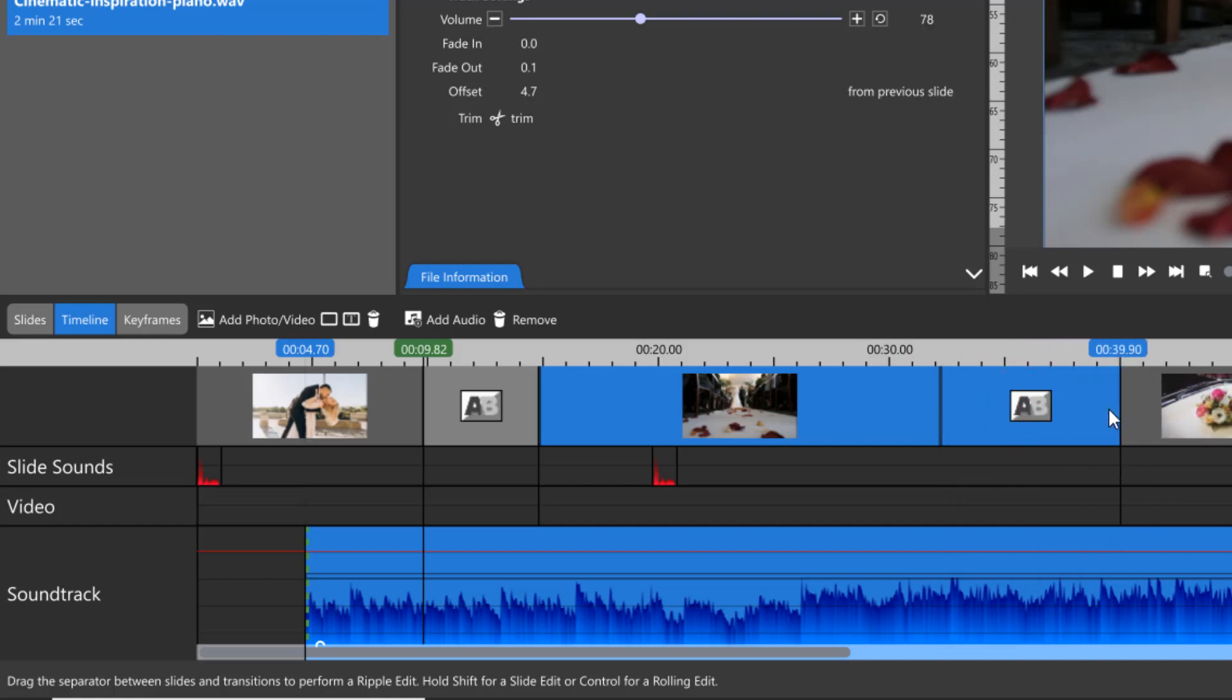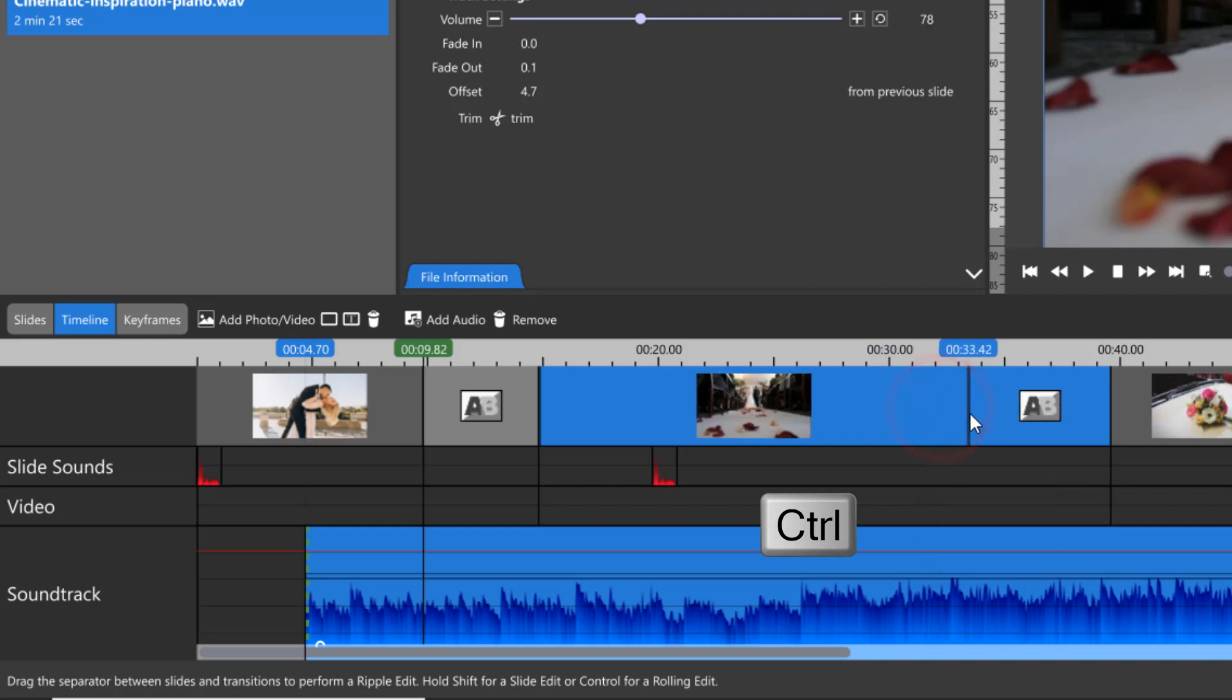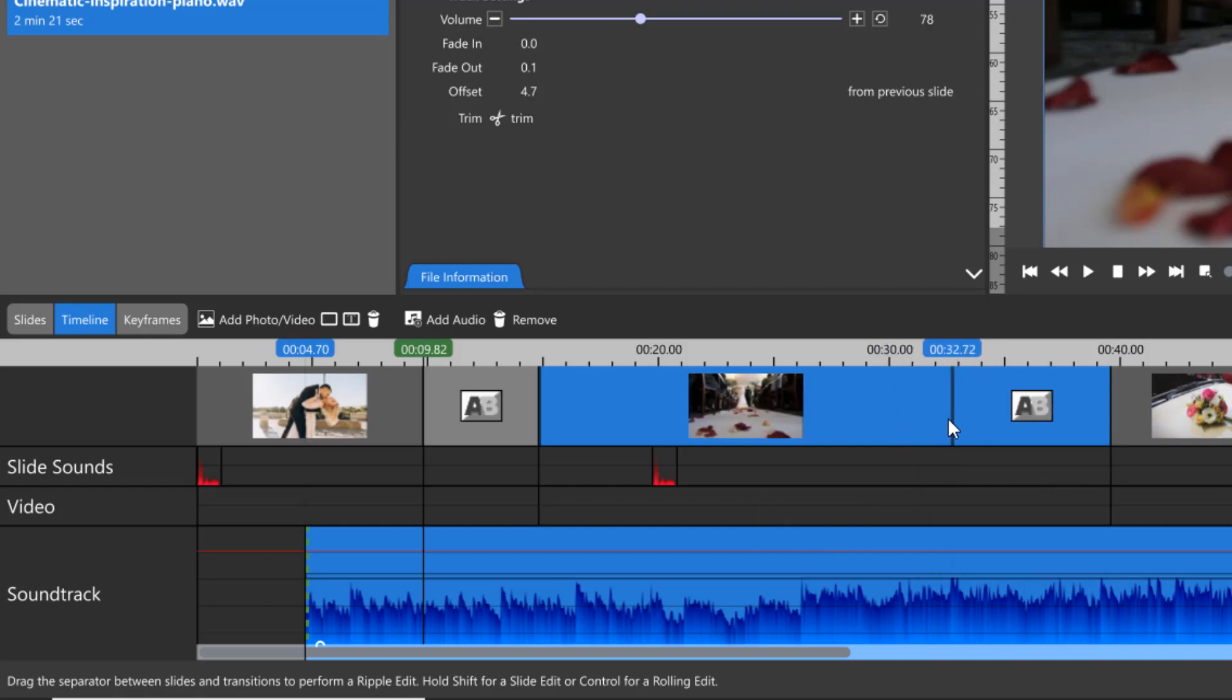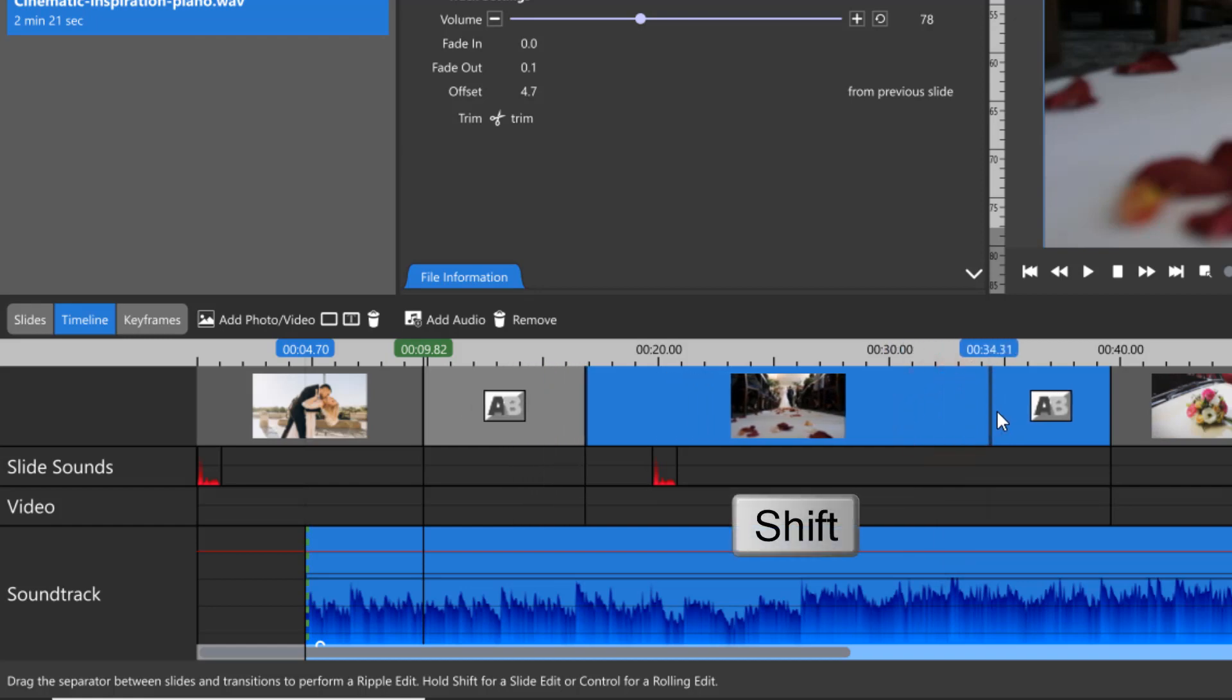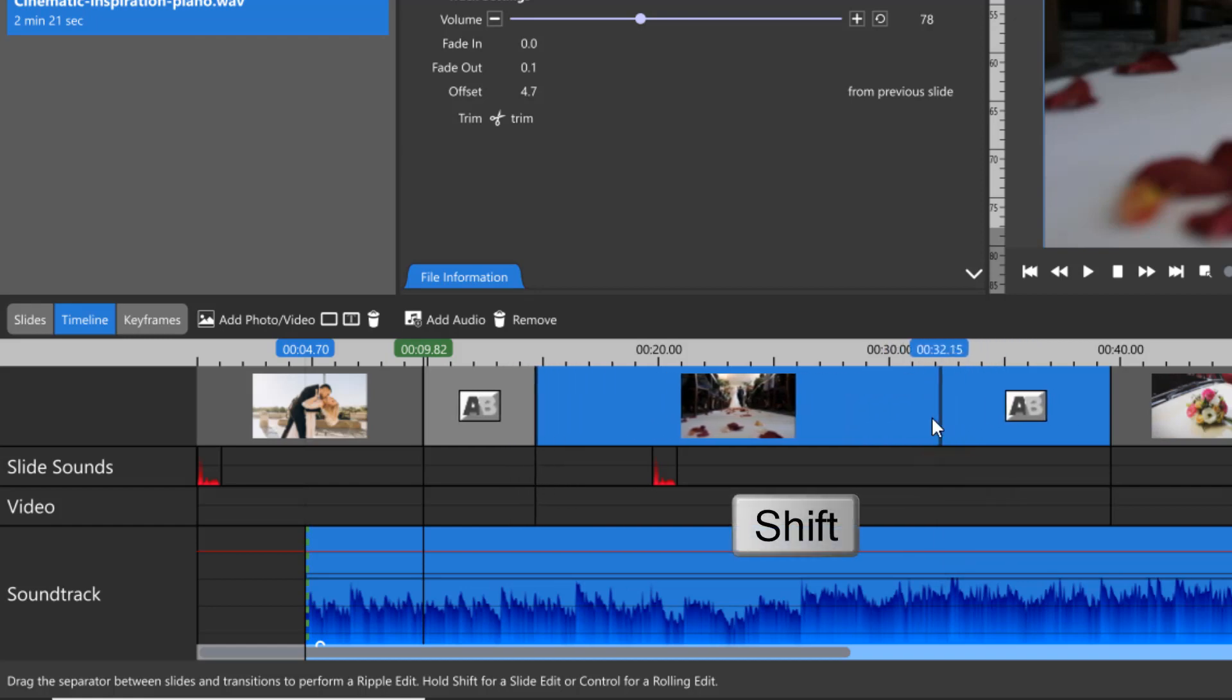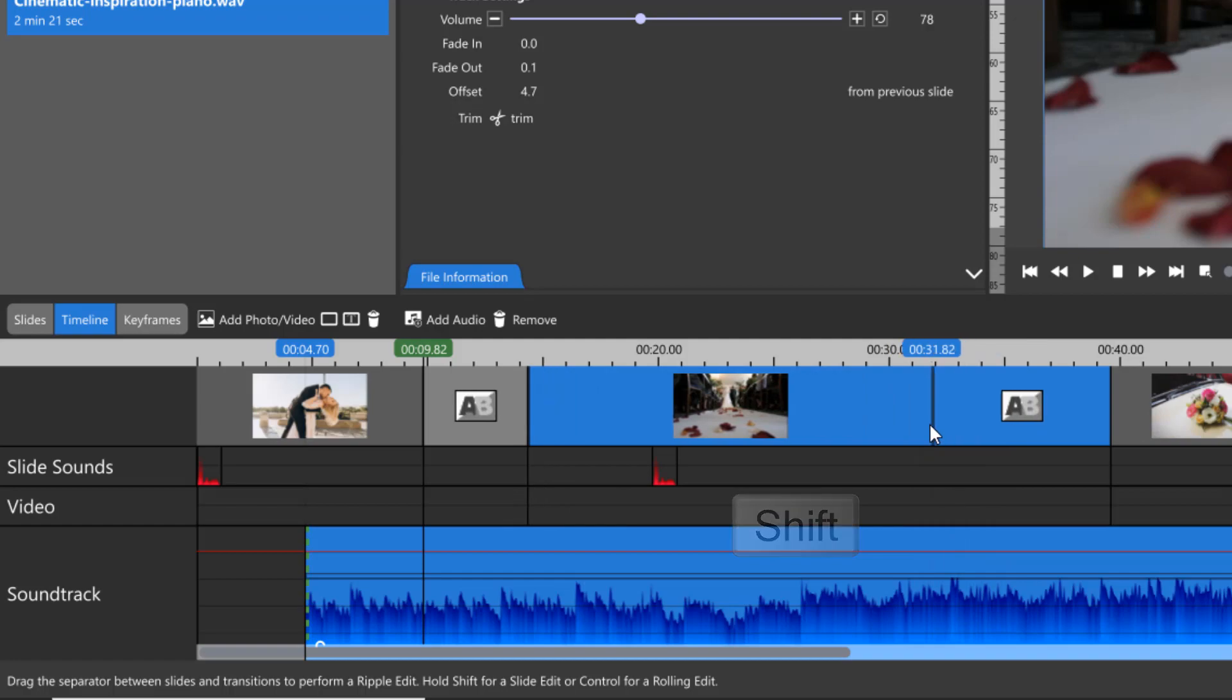If you hold down your Control key, both the slide and transition will adjust together for a rolling edit. Holding down your Shift key will include both transitions on either side of the slide, creating a ripple edit.